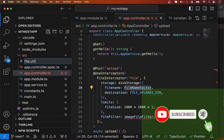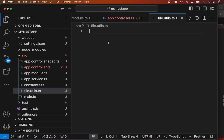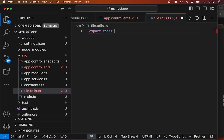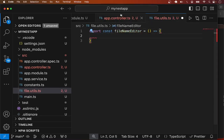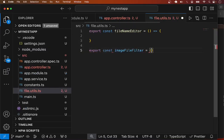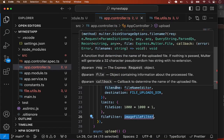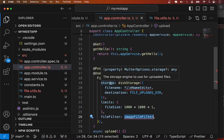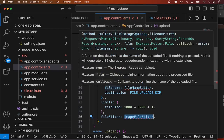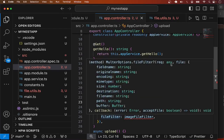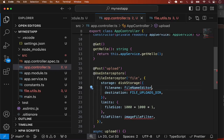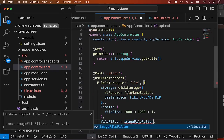Let me create these utility functions in a separate file called 'file-utils.ts'. I'll export these as named constants. Looking at the Multer documentation, the 'editFileName' function takes the request, the file, and a callback as parameters. Similarly, the 'imageFileFilter' function takes the request, a file, and a callback.